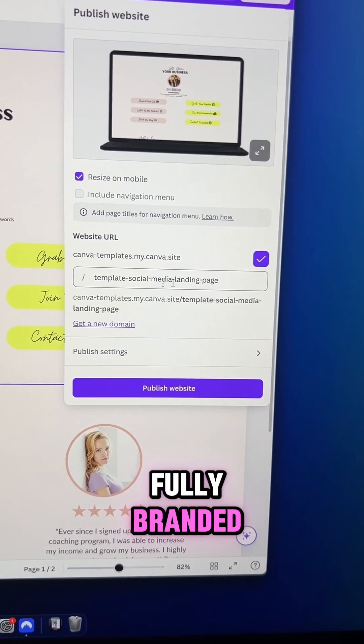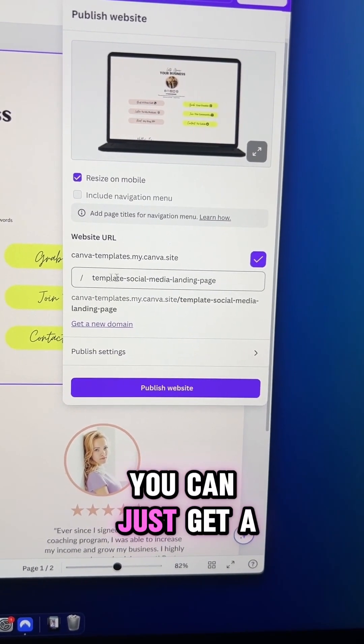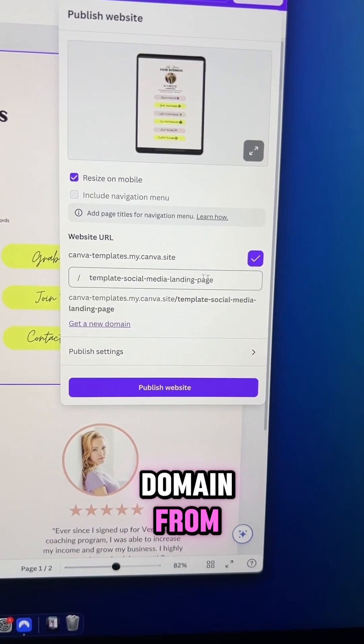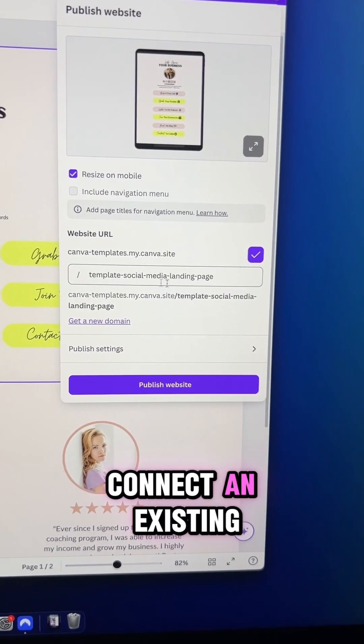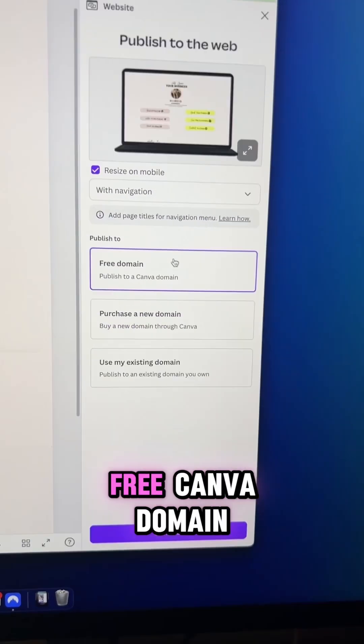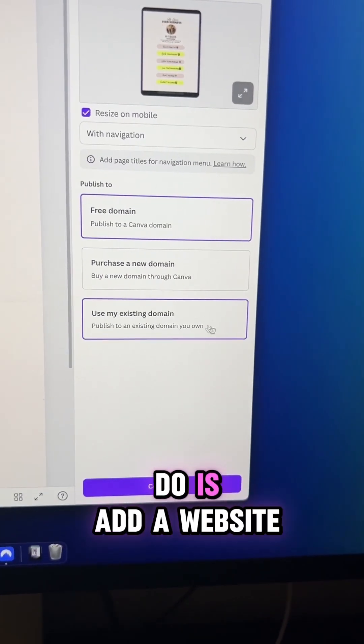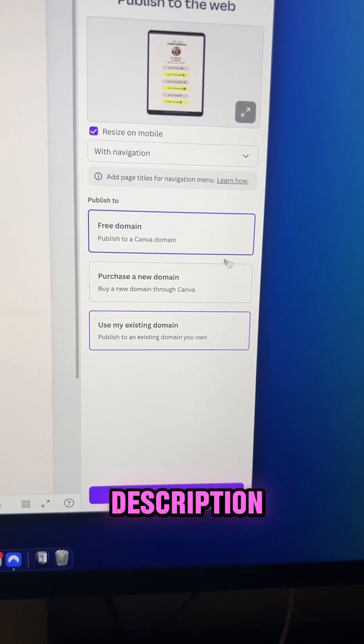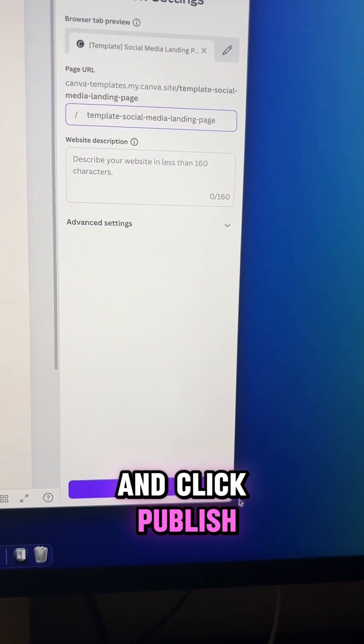But if you want a fully branded domain, you can just get a domain from Canva, connect an existing domain, or use a free Canva domain. Now all you have to do is add a website description and click publish.